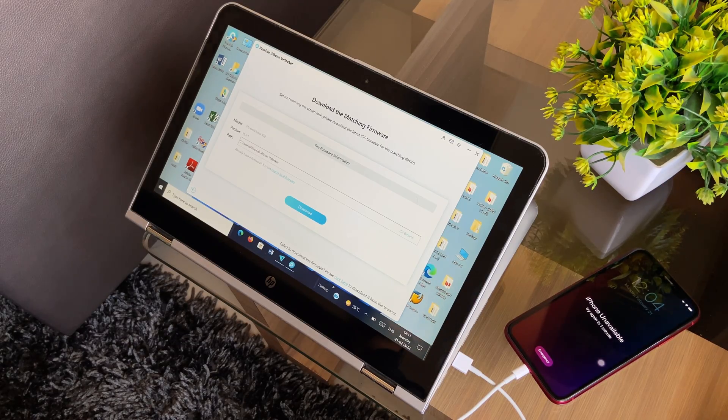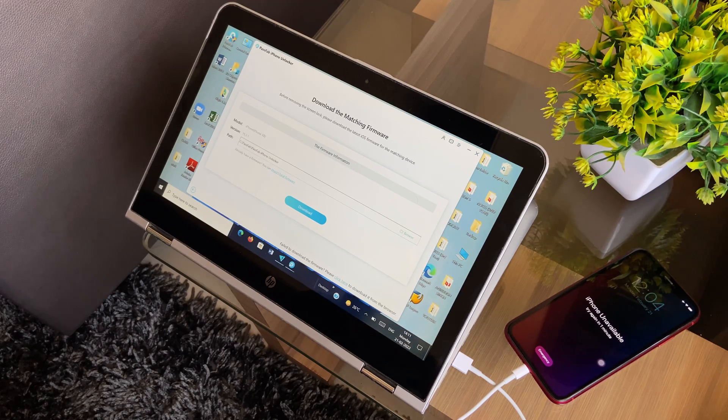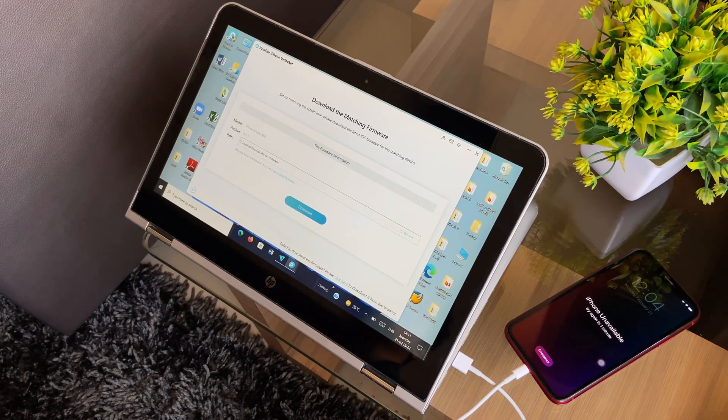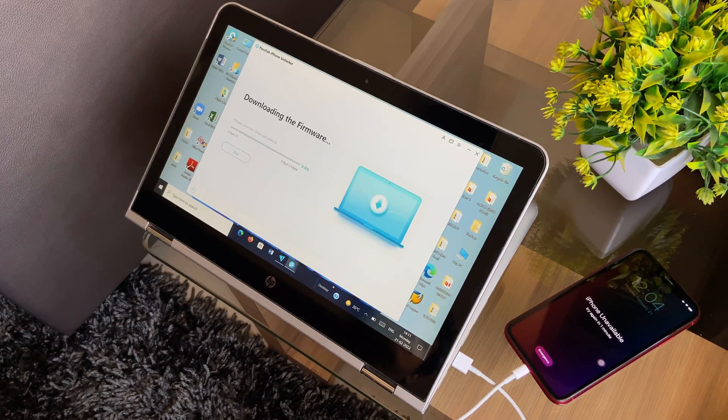Next up, install the firmware package that will be provided to you by the software, which is needed to fix the specific problem faced by you.